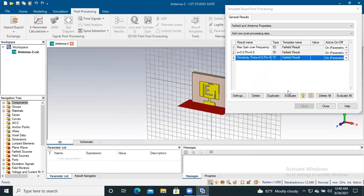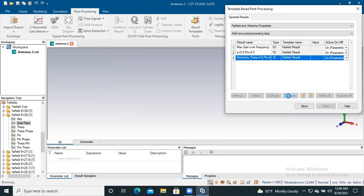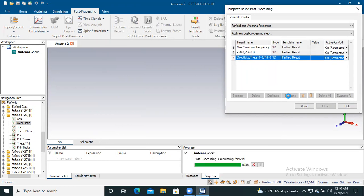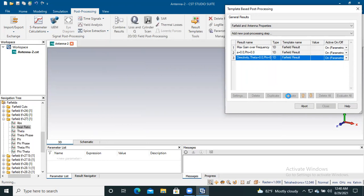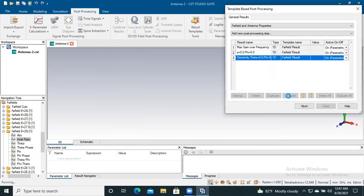After that, you have to evaluate it. It takes some time, so you have to wait for the axial ratio to be determined.